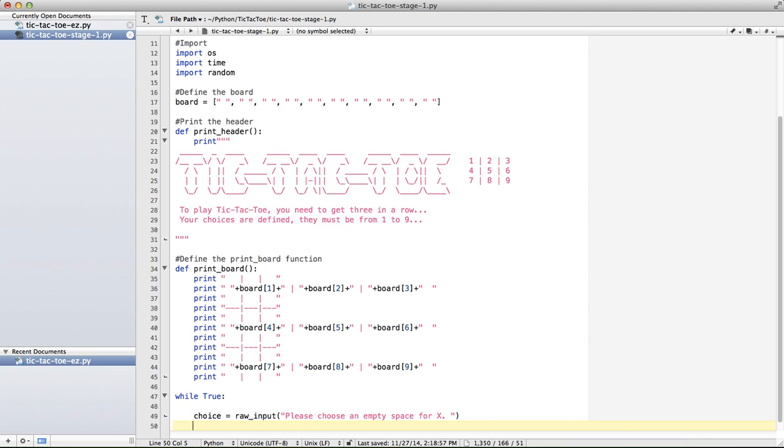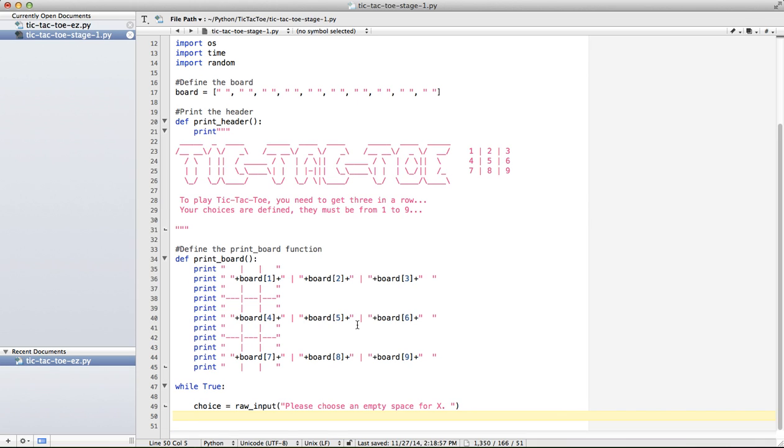Now when we input our choice, as we talked about a number of times before, raw input produces a string. But what we're actually inputting is 1, 2, 3, 4, 5, 6, 7, 8, 9. So we're going to change that from a string into an integer. So I'm going to say choice equals int choice.